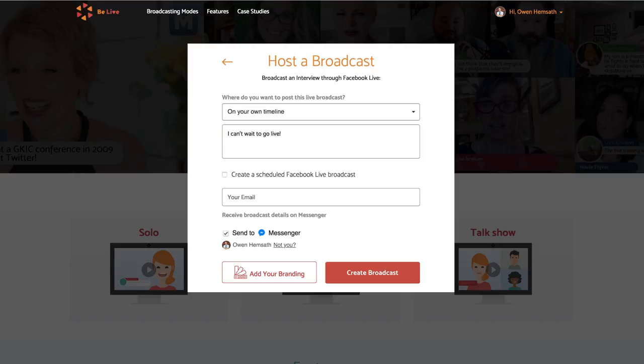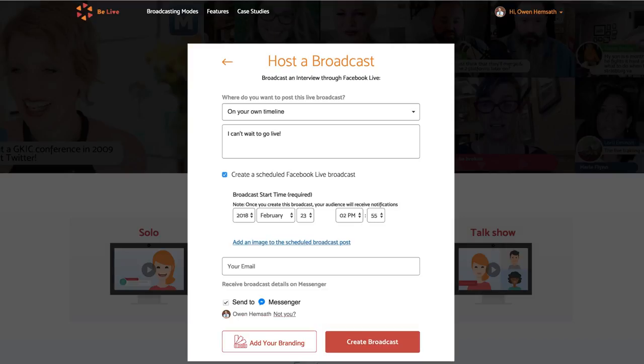If you want to go live in the future, click on this box here and select the date and time you'd like to go live in the future. You can also add an image to the scheduled broadcast post.